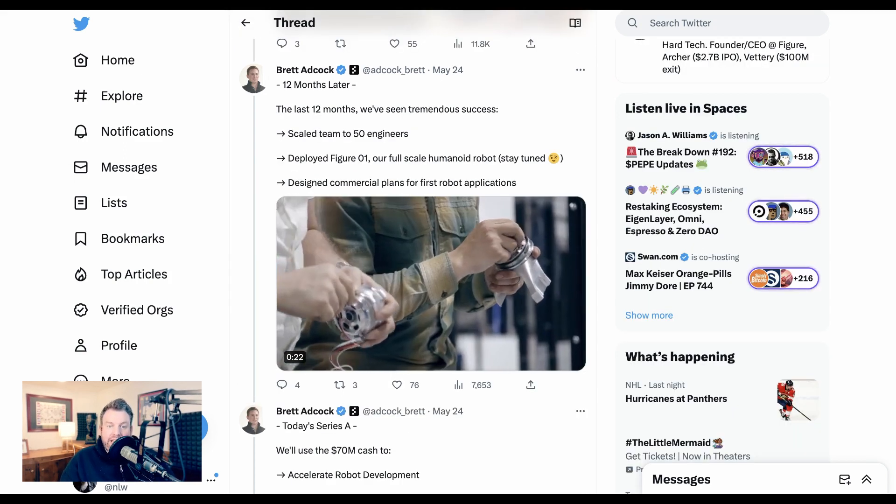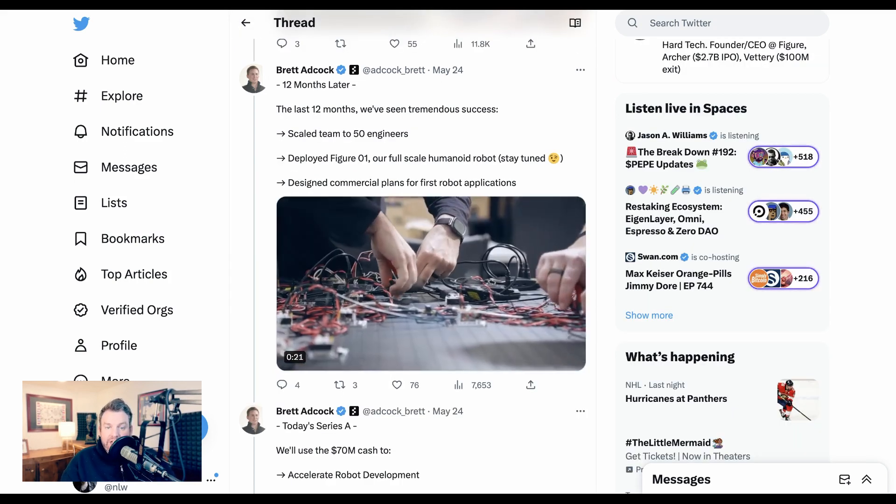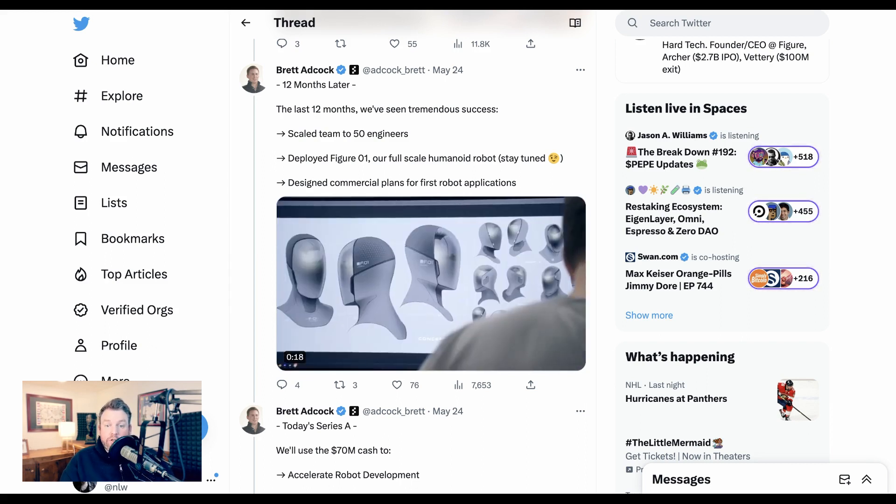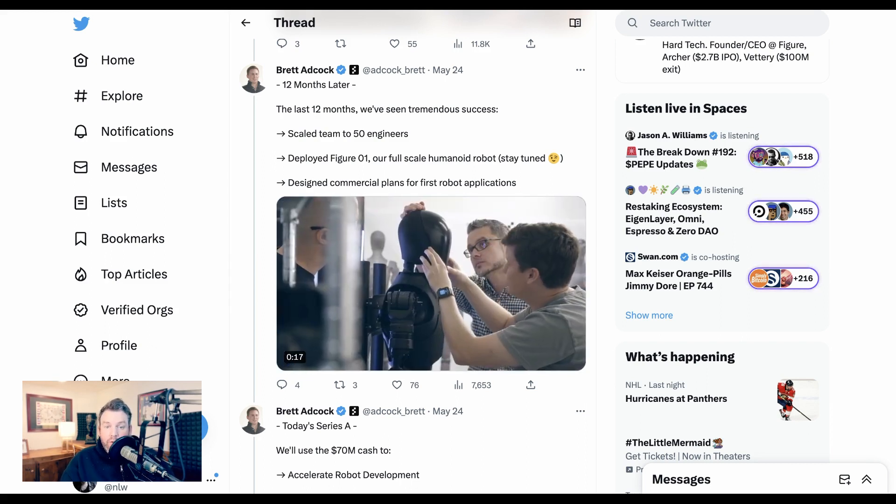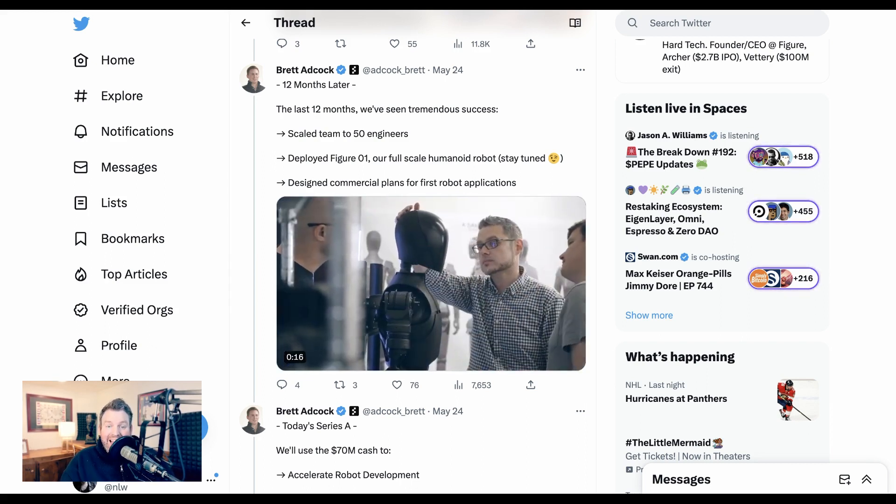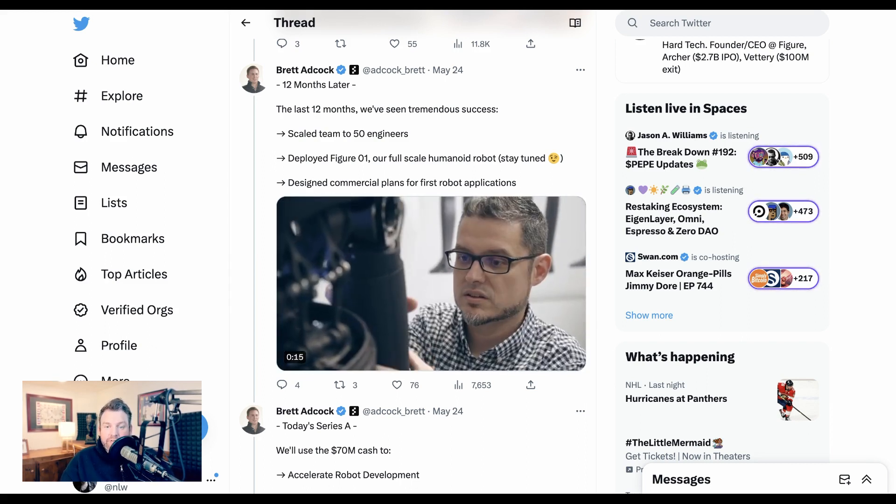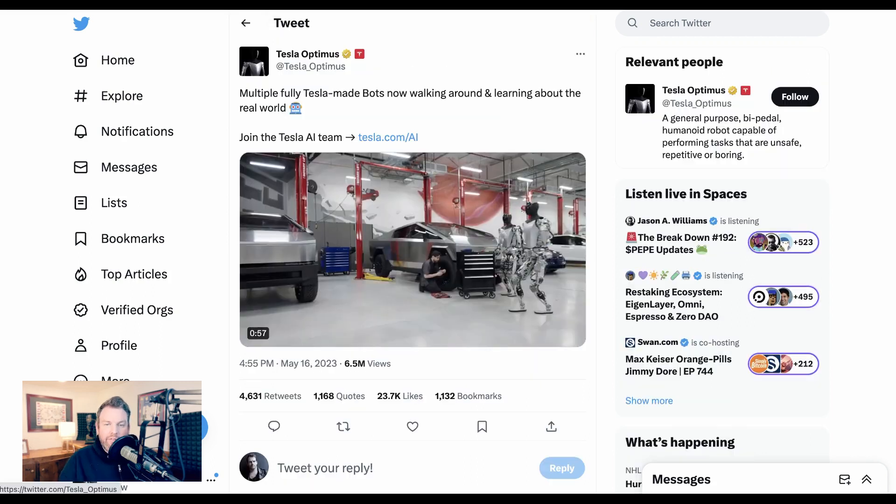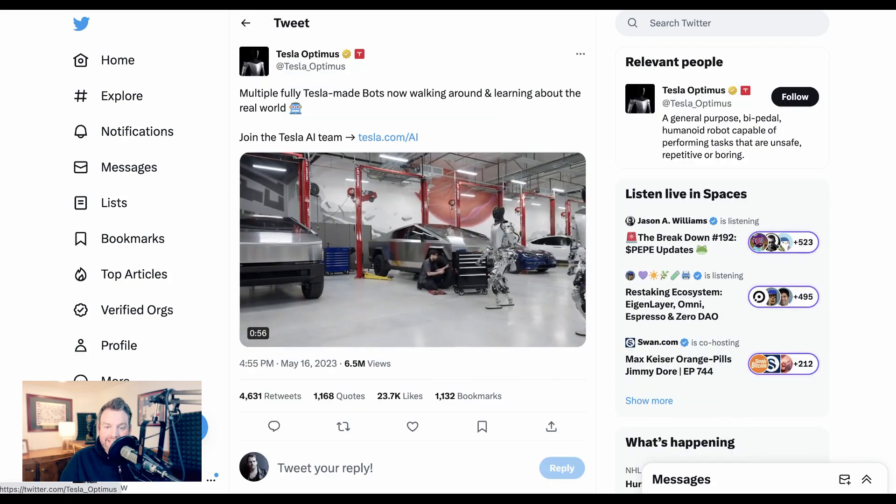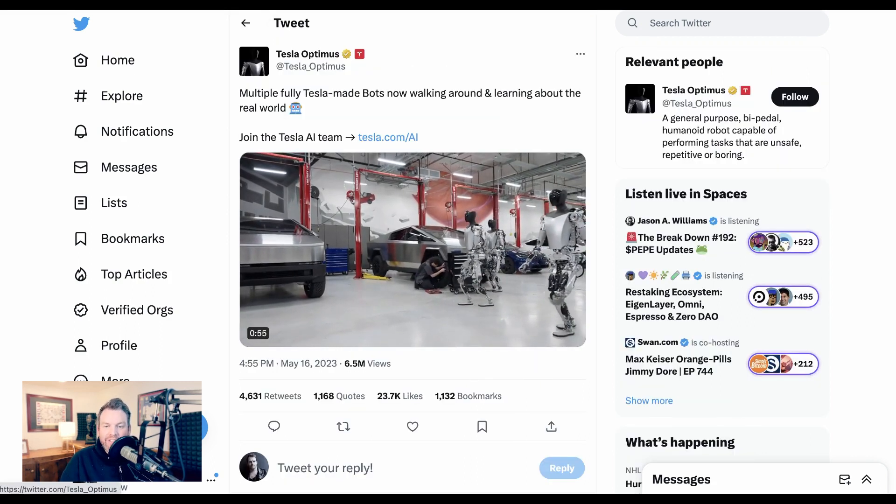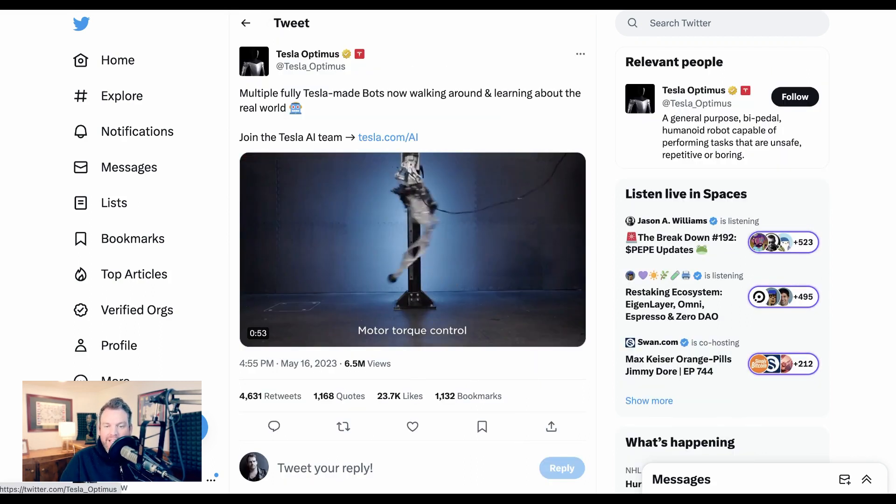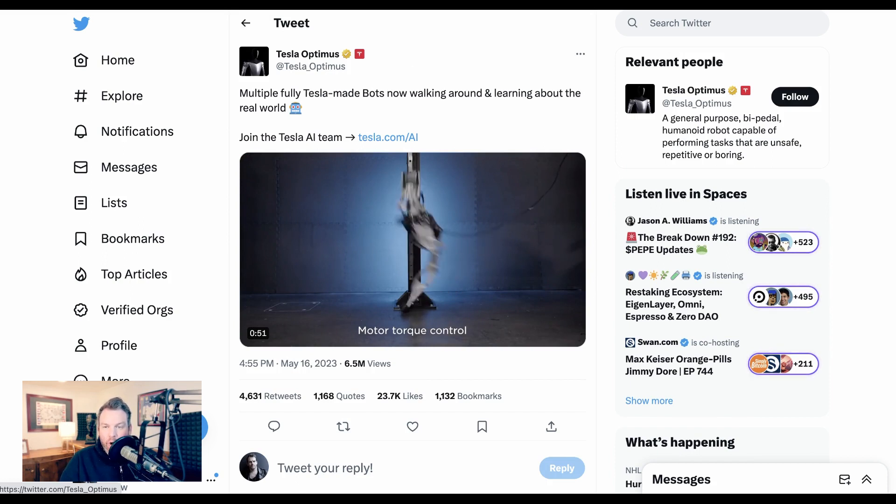12 months later, he says they've scaled the team to 50 engineers, deployed Figure One, their first full-scale humanoid robot, and designed commercial plans for the first robot applications. Figure joins Tesla, who just shared this video of their Optimus robots, as well as 1X's Eve in the robot race.